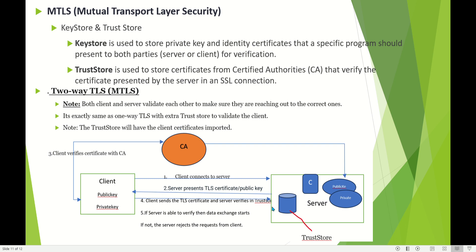Before going to two-way TLS, there are two concepts: key store and trust store. The key store is used to store the private key and identity certificates that a specific program should present to both parties — server or client — for verification. The trust store is used to store certificates from certificate authorities that verify the certificate presented by the server. In two-way TLS, both client and server validate each other to make sure they are reaching the correct parties. It is exactly the same as one-way TLS but with an extra trust store to validate the client. The trust store will have the client's certificate imported.